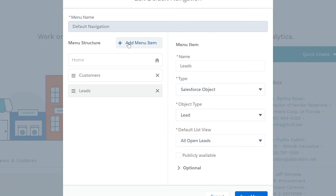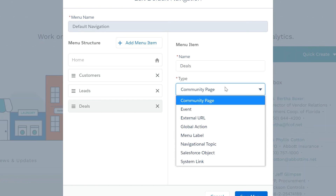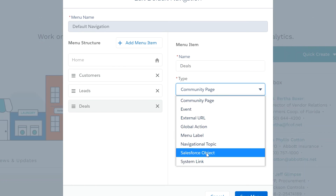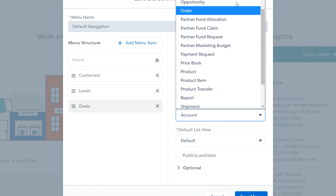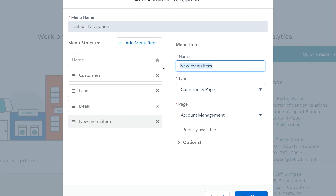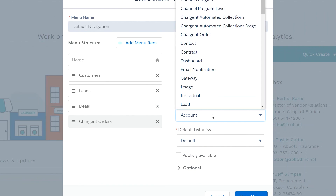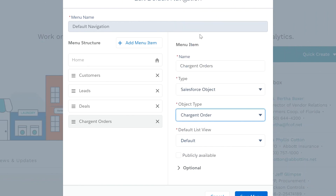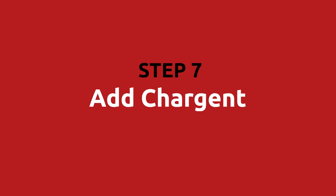Add the menu item and rename it Opportunities or Deals. Set the type to Salesforce Object, set the object to Opportunity, and set the default list view to My Opportunities. Next, add the menu item Chargent Orders. Set the type to Salesforce Object, set the object to Chargent Order, and set the default list view to All.